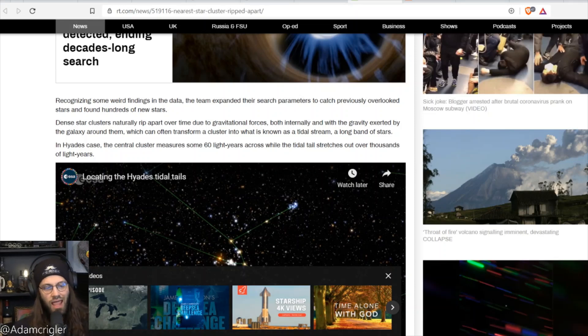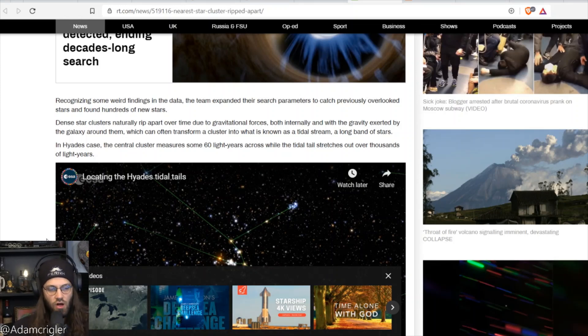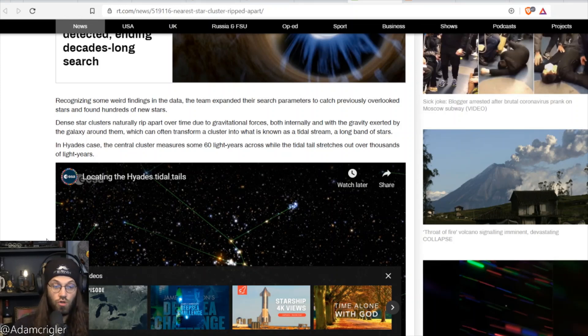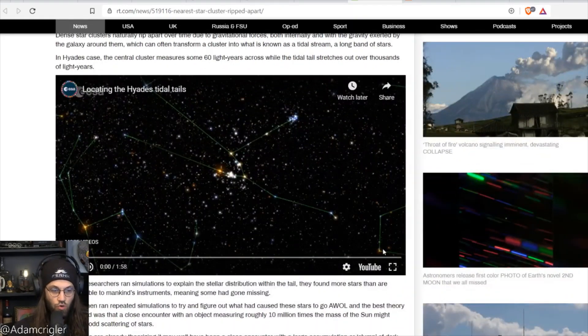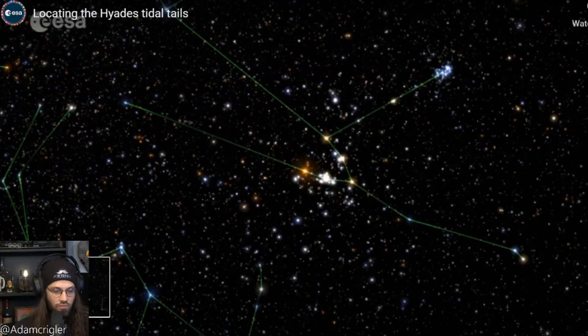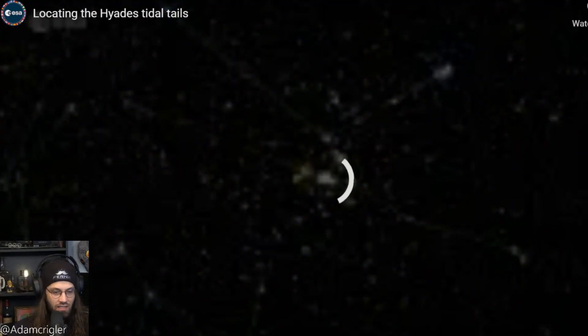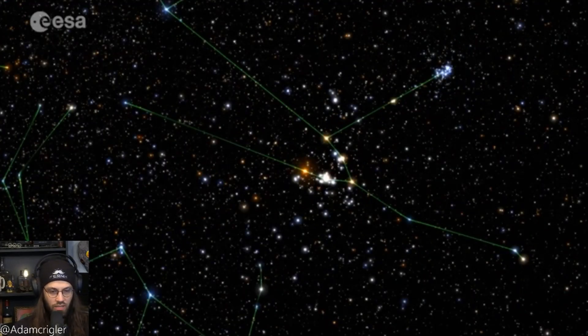In Hades' case, the central cluster measures some 60 light years across while the tidal tail stretches out over thousands of light years. Now this is a beautiful image of exactly this. Check this out, I'm just going to play it.